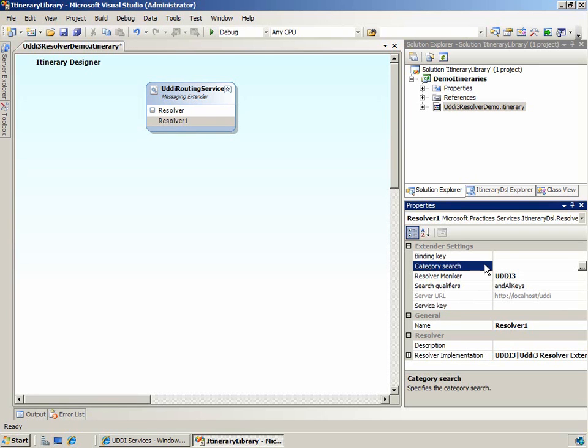Next is the category search. Again, when you use this property in your resolver, your itinerary service will resolve using the first service and binding key returned in the search. Therefore, if you use this property in the resolver, you must make sure the search parameters are very unique.